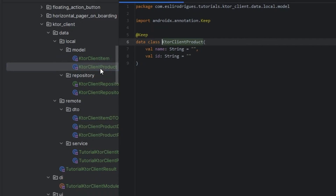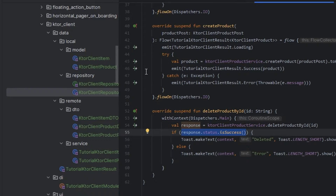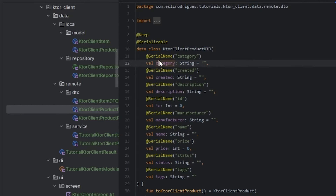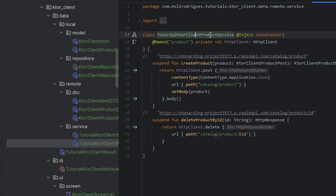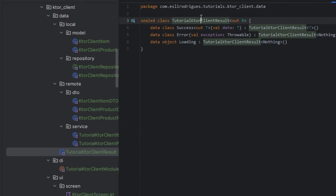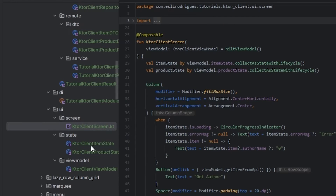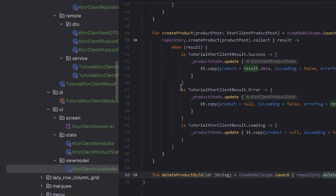We have the Ktor client and the Ktor product. We have the repository and the repository implementation. In the remote we have the DTO, product DTO and the post. We have the service, the item service and the product service. We have the result to collect the response, the module, the screen, the item state and the product state, and the view model.